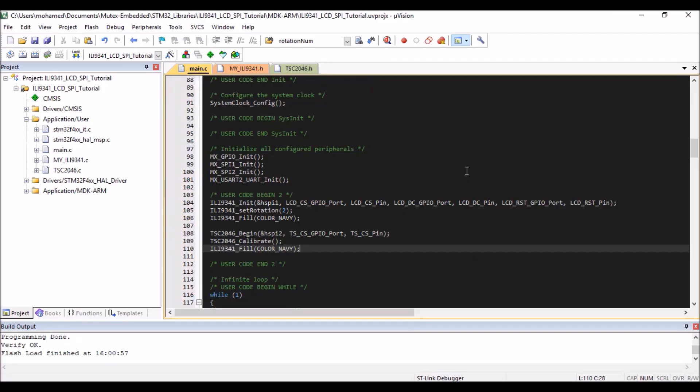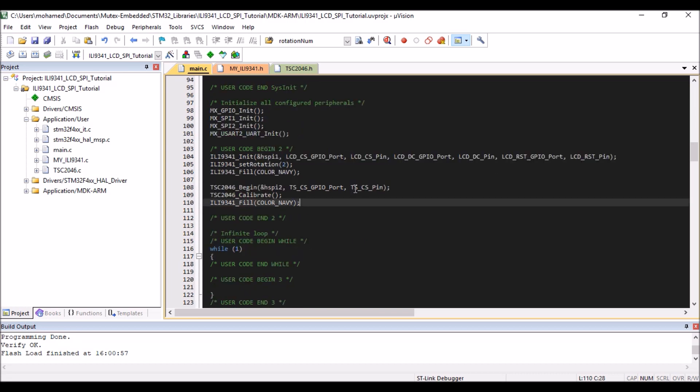All right, superb. We just calibrated our resistive touch screen. It's very simple really. You just need to press on the corners and it will automatically calibrate itself. Okay. Now once done with the calibration,